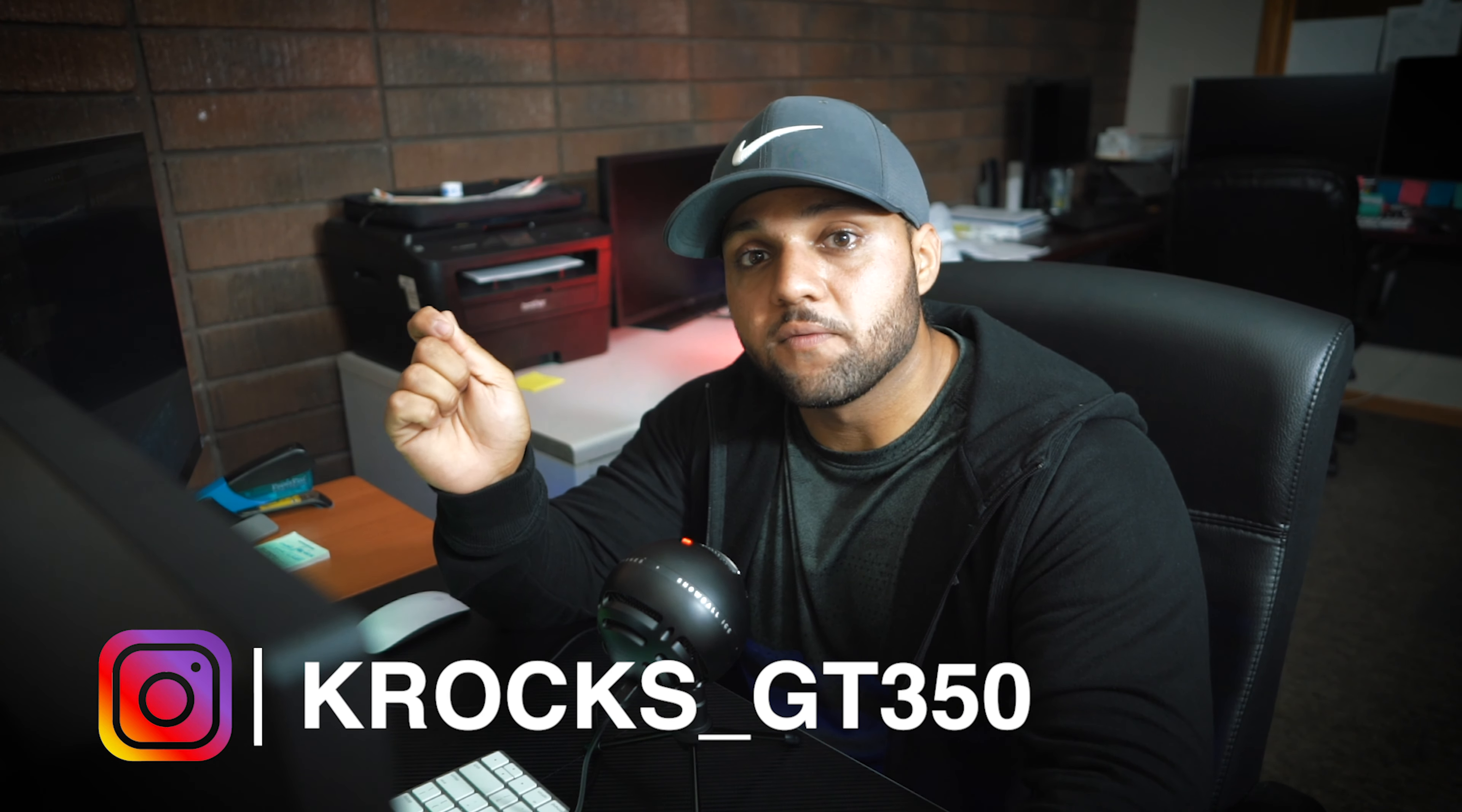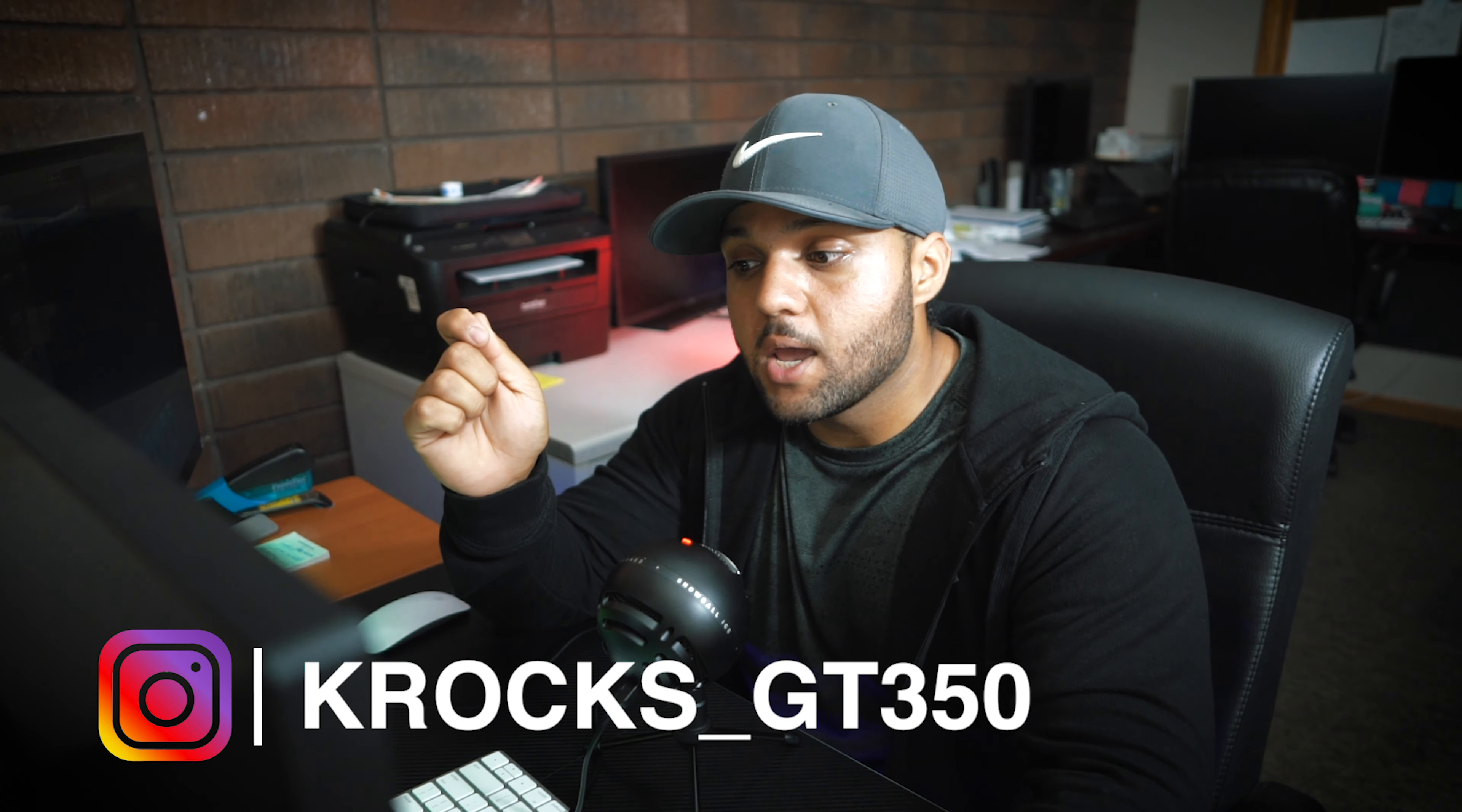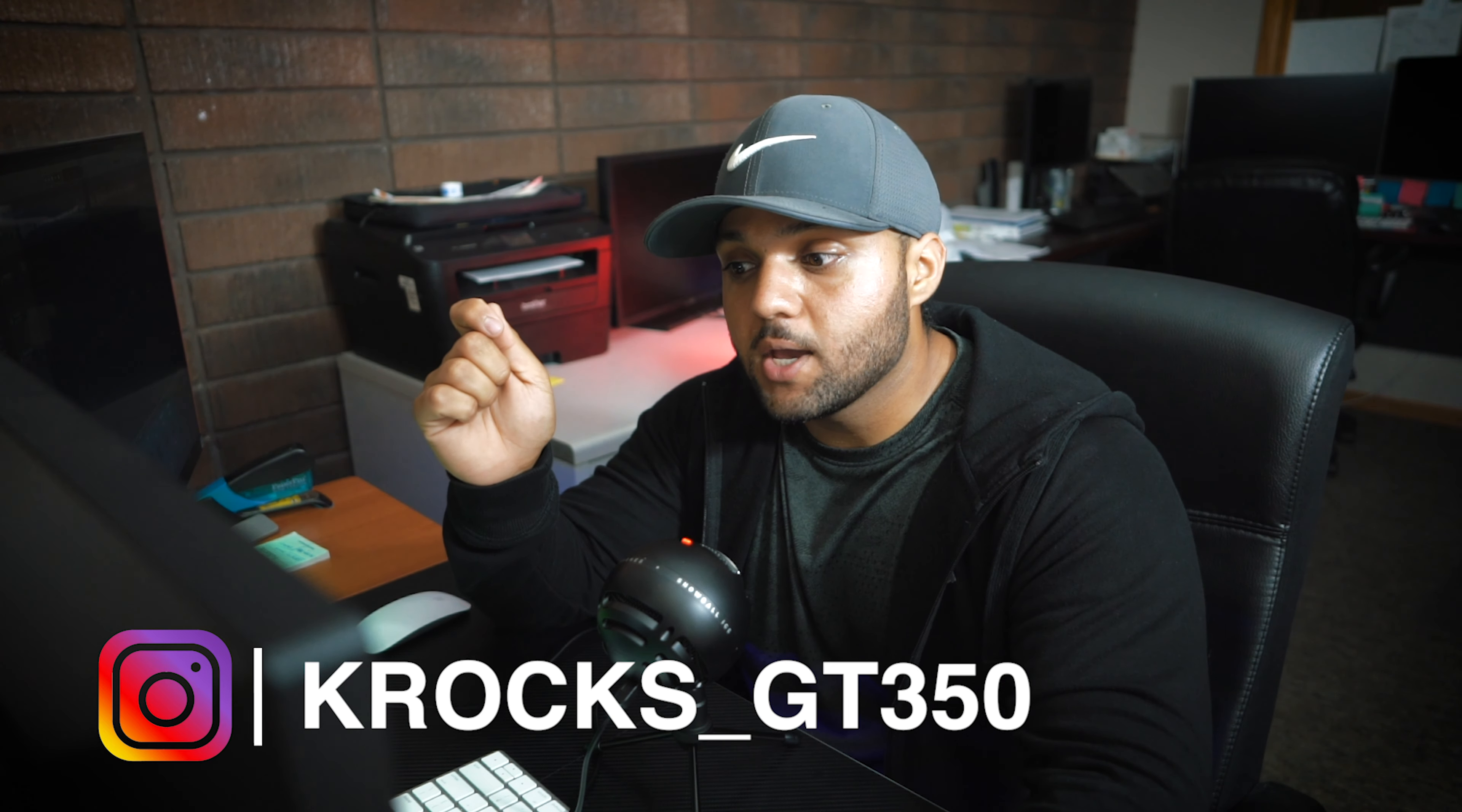Or just hit me up on my Instagram at k_rocks_underscore_GT_350. Yeah, so see you guys next video.